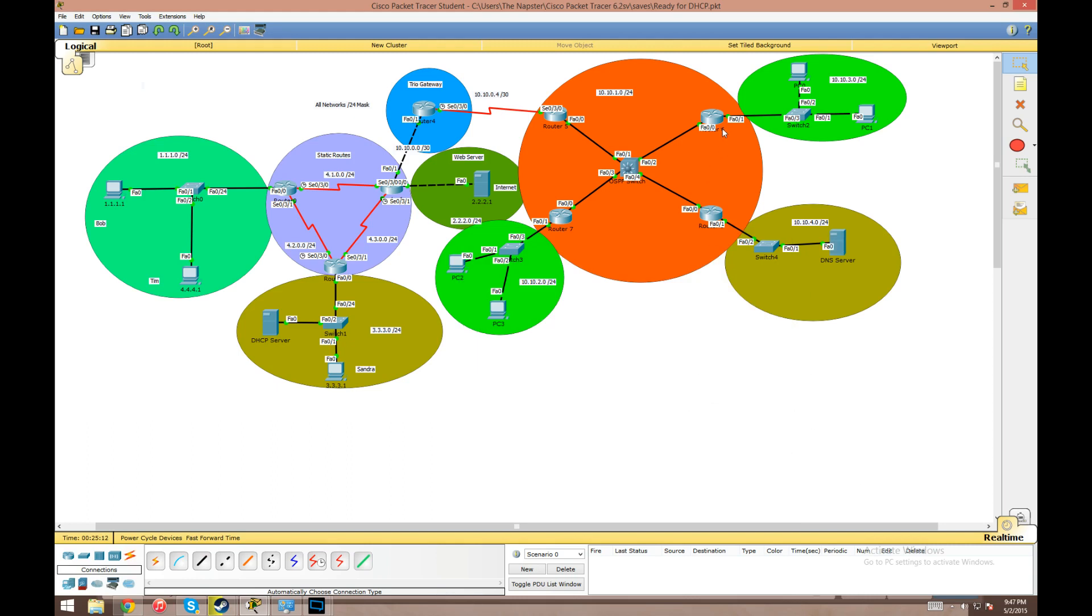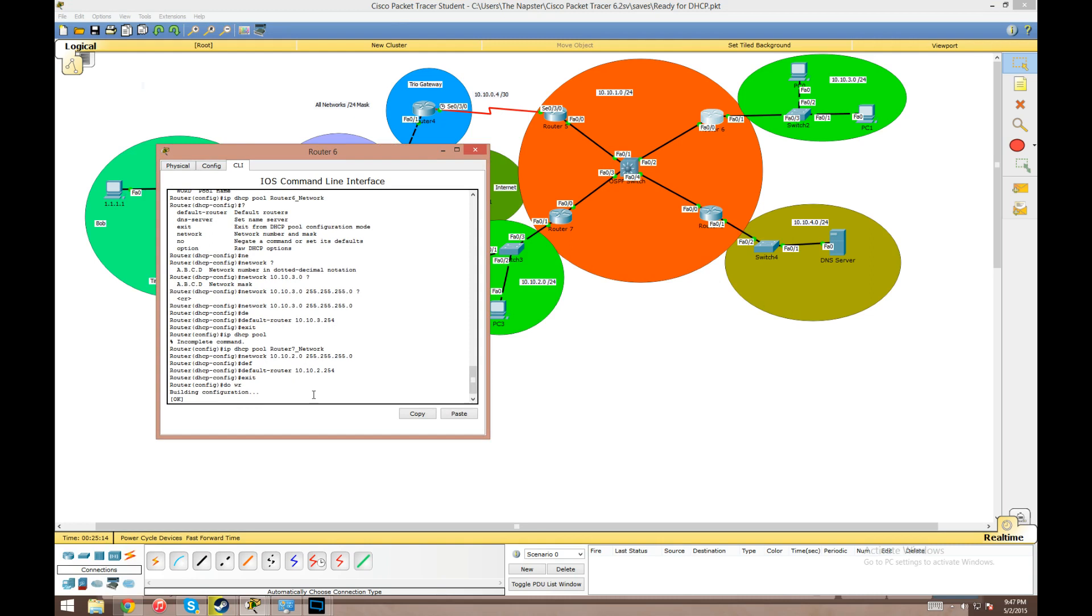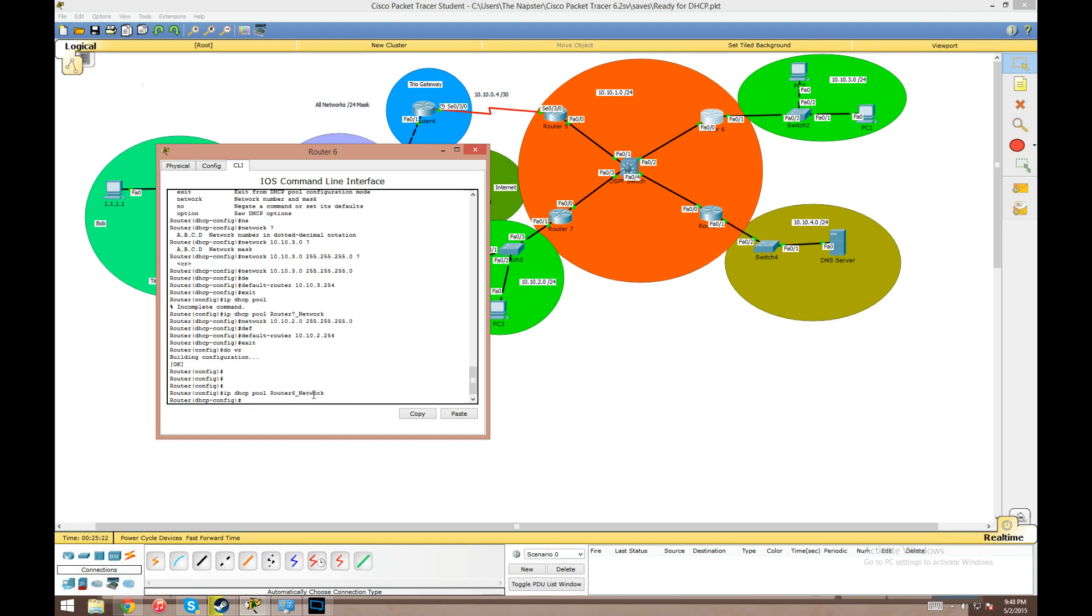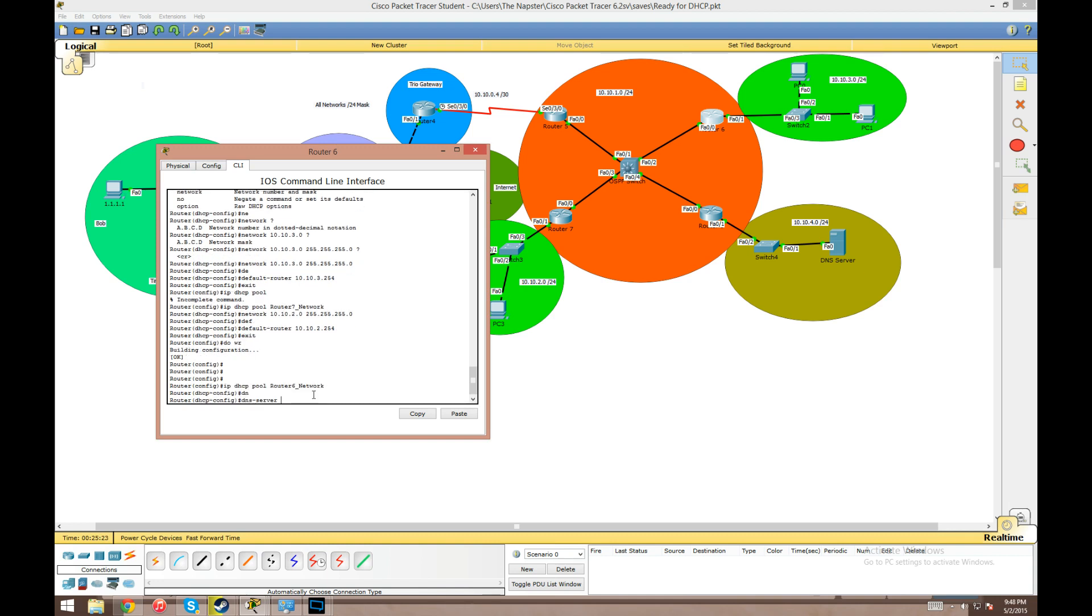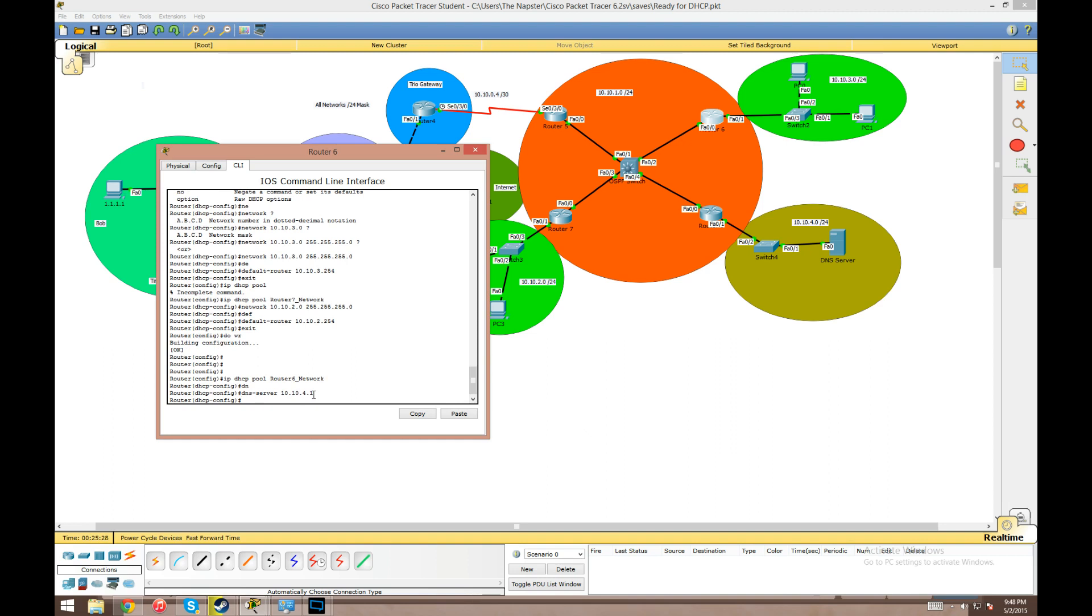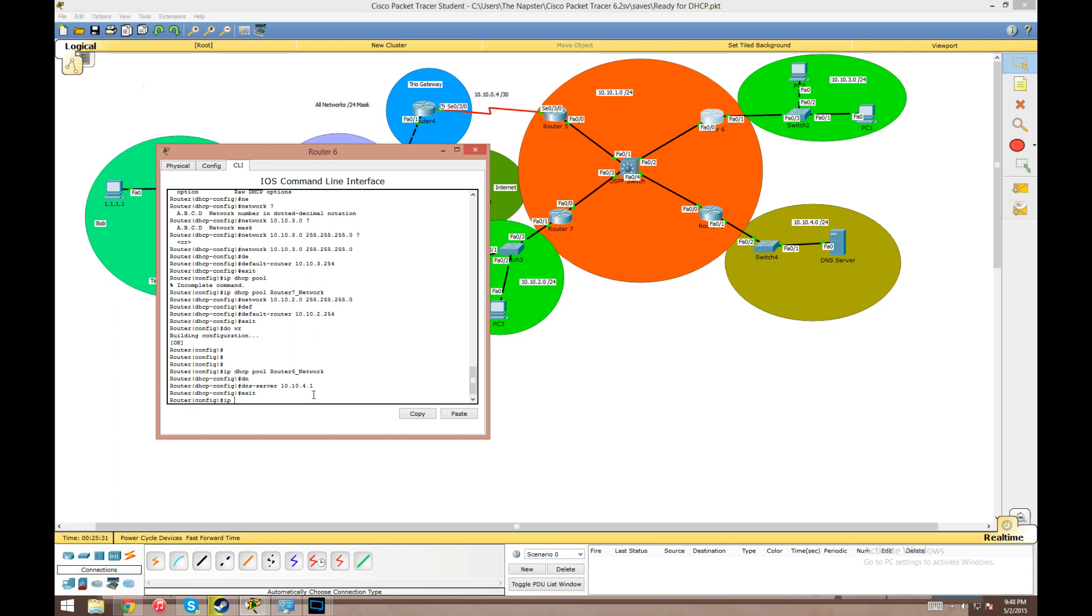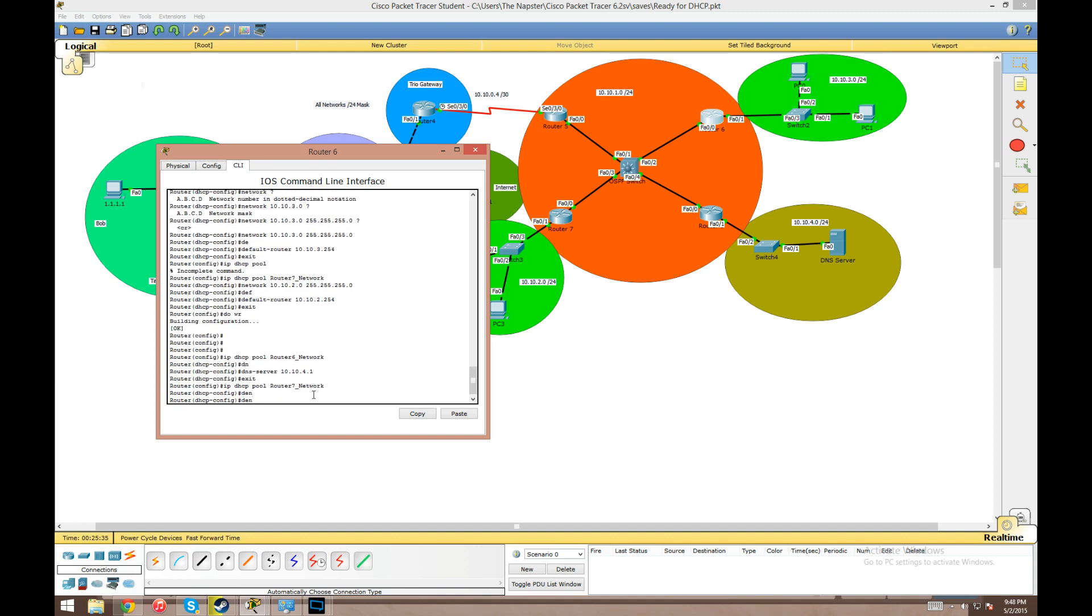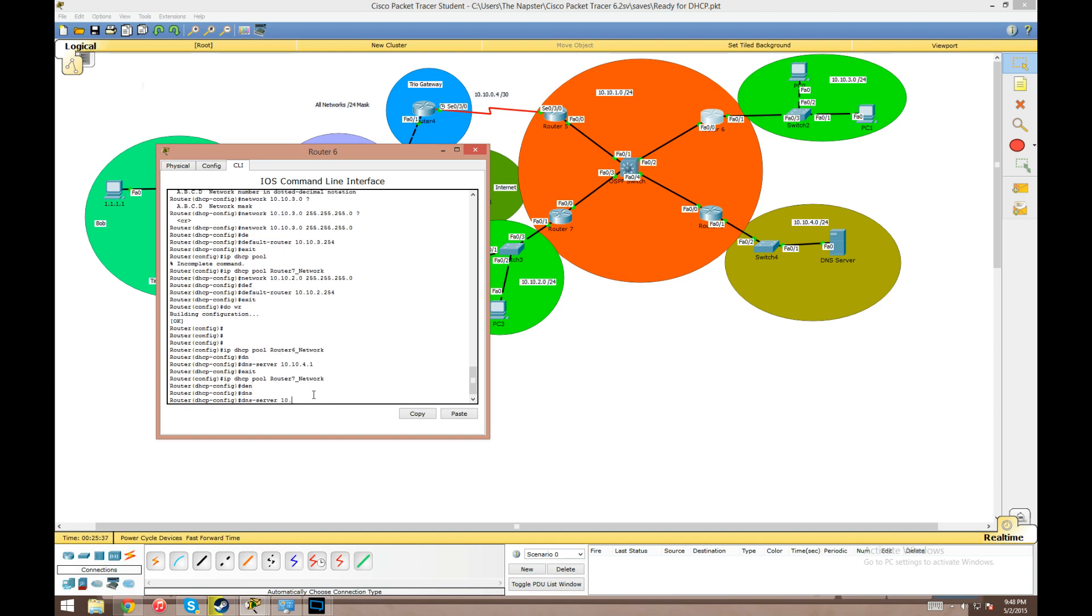Now we just have to set up DHCP to give hosts this DNS address. We're going to go into our IP DHCP pool on router 6. We're going to go into the router 6 network pool and give that a DNS server address of 10.10.4.1, which I just realized we forgot to put on our DNS server. We're also going to go into the pool configured for router 7 and give that the DNS server address of 10.10.4.1.